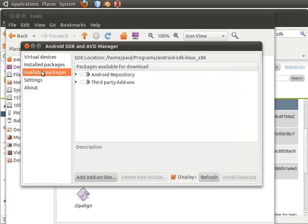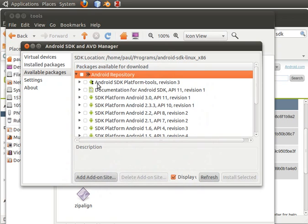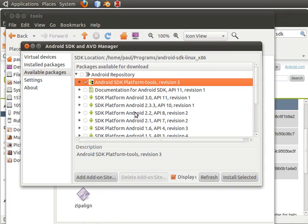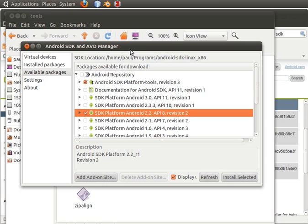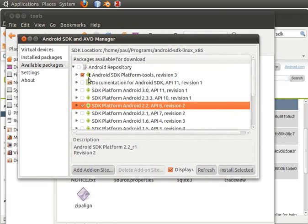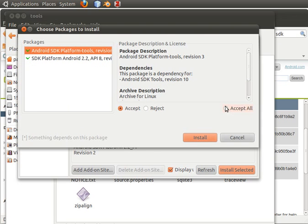What I do next is go to available packages, then go to Android FOS3. Select Android SDK platform tools revision 3. I'll be developing for Android 2.2, so I'll need that one as well. These are the only two components I'll be using.